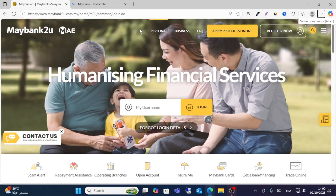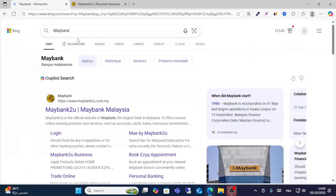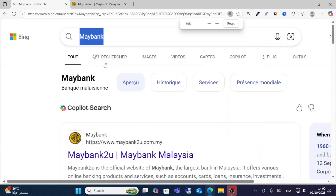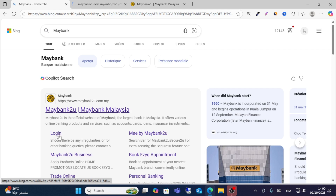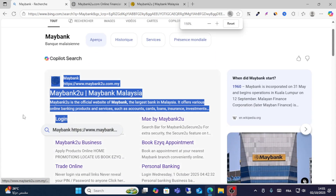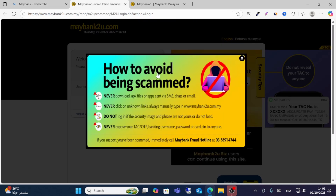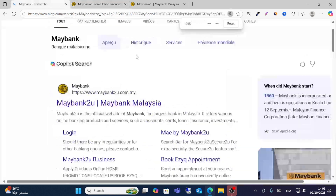In this video I will show you how to log in to Maybank Malaysia. All you have to do is go to Google and search for Maybank on the search bar. Click the first result, or you can click login directly from there. Just click the login option and you will see this page.